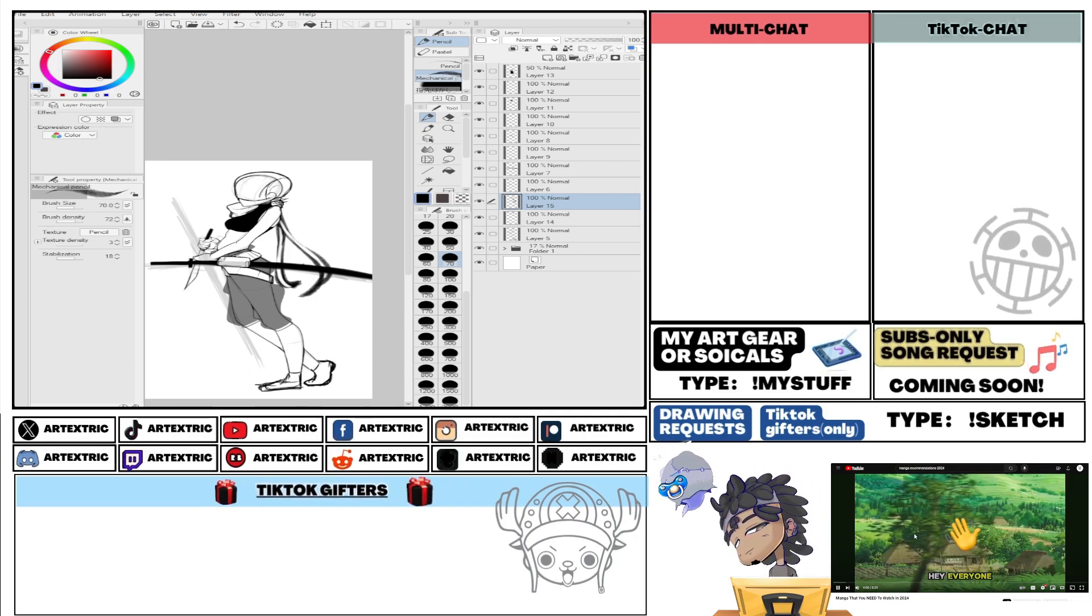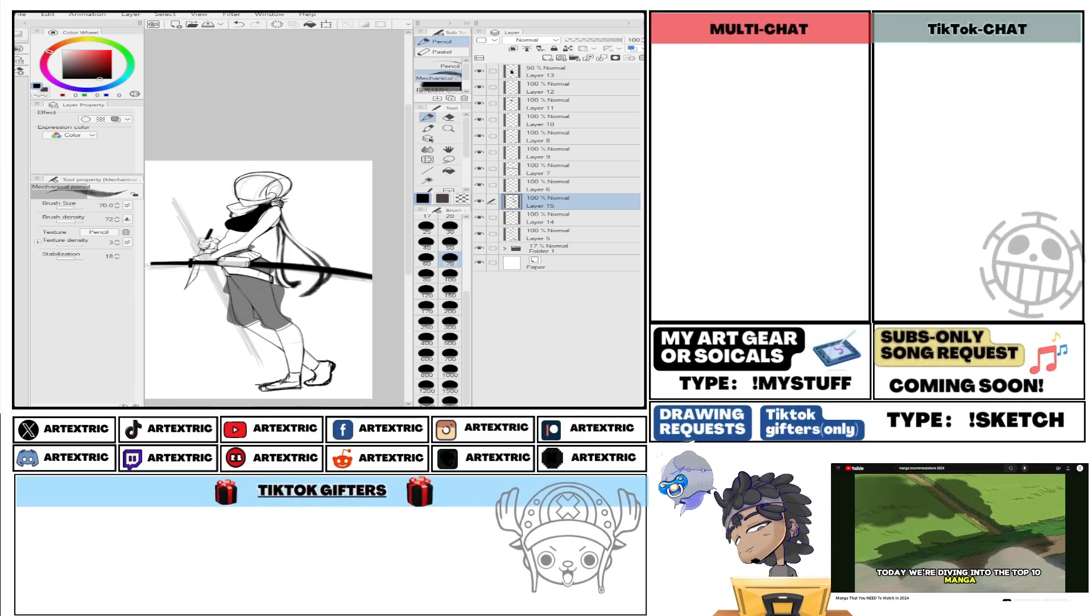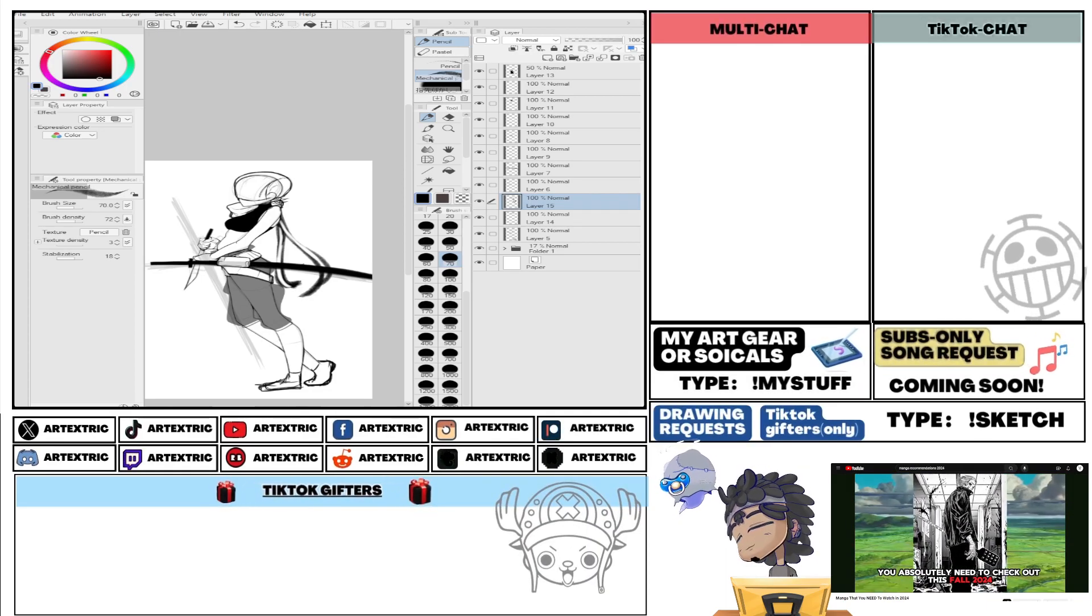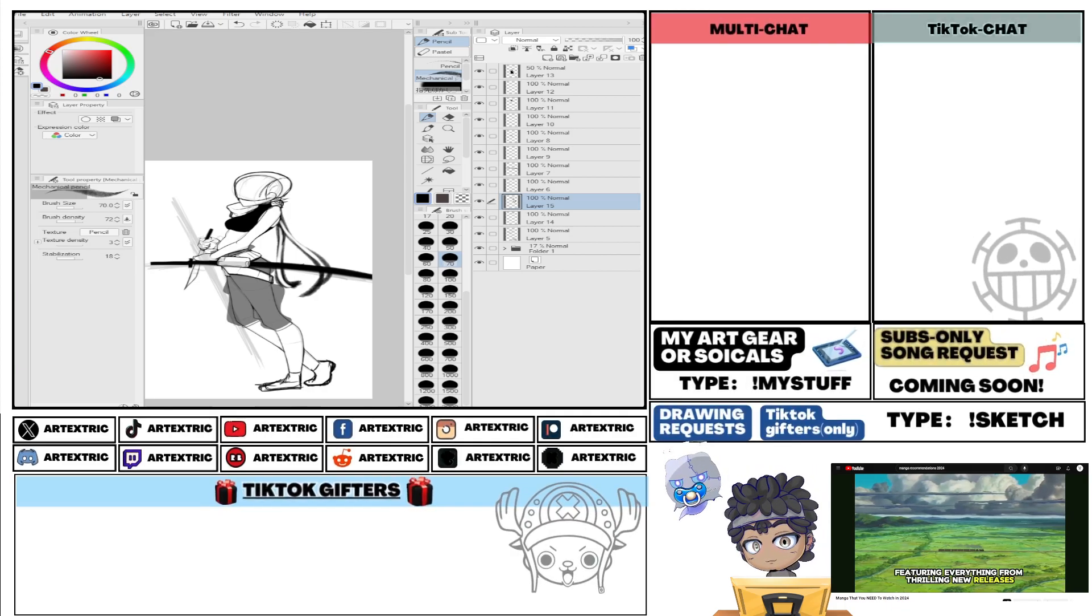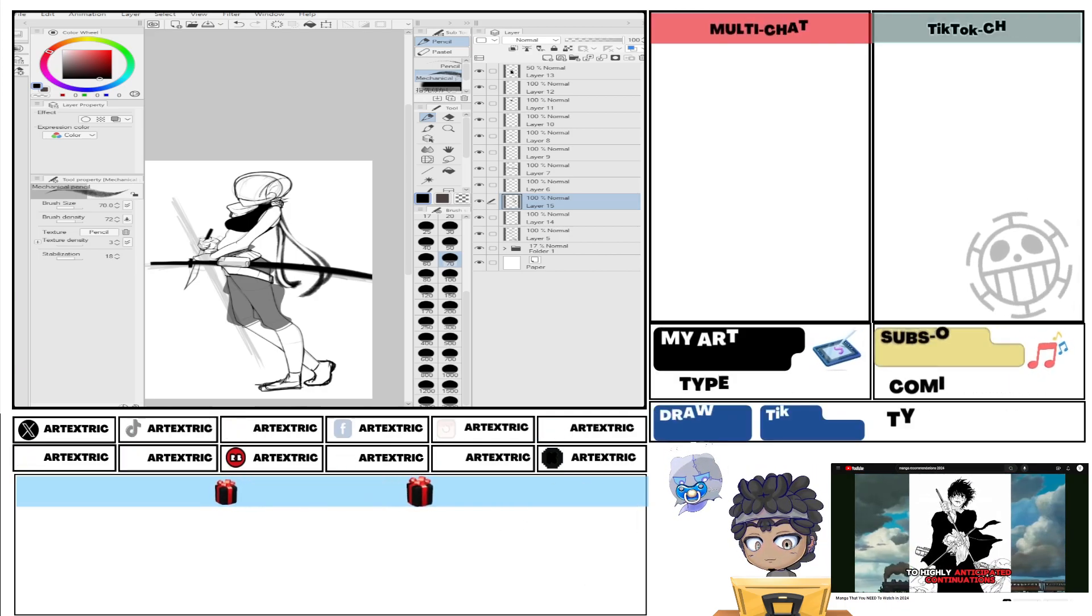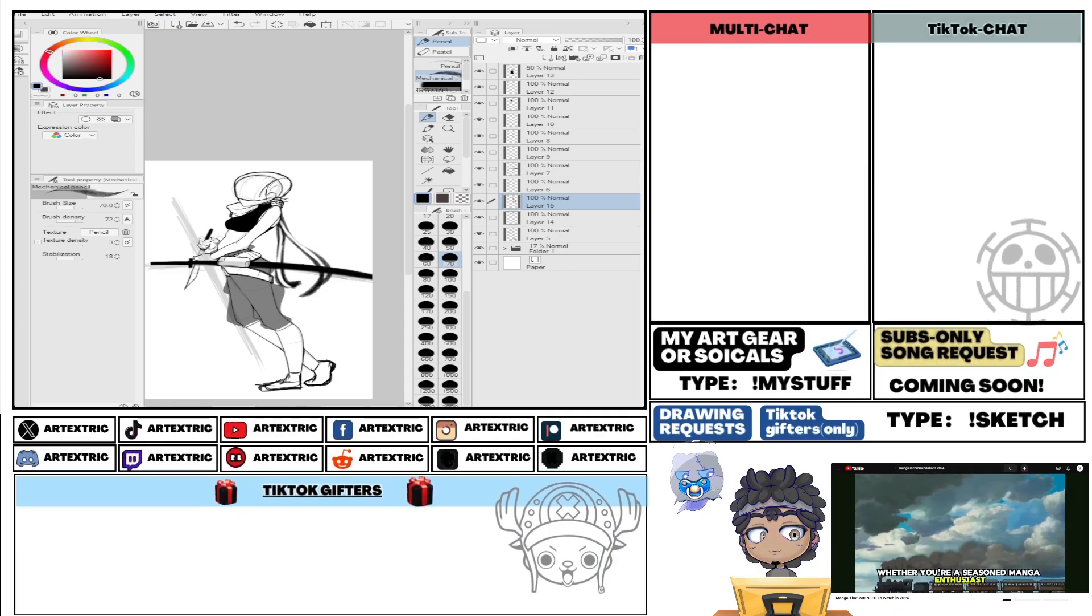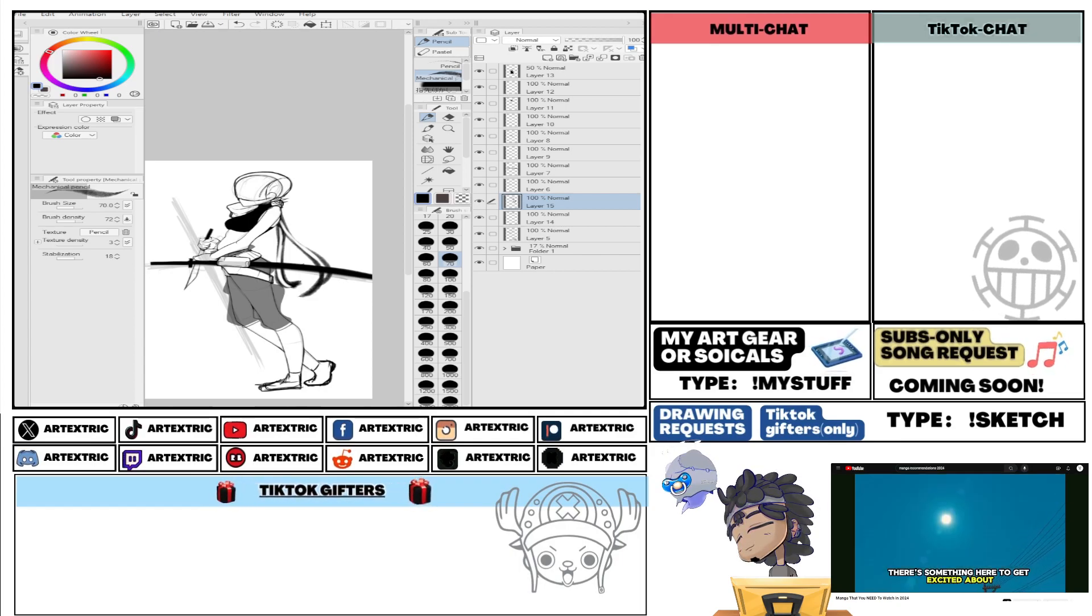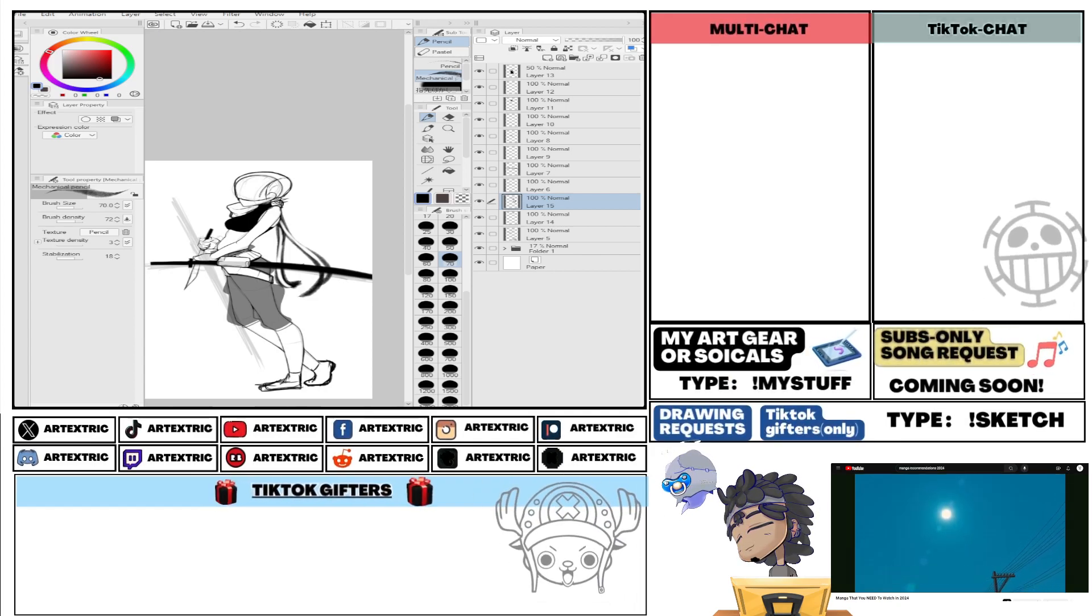Alright, let's go. Hey everyone, welcome back to the channel today. We're diving into the top ten manga you absolutely need to check out this fall 2024. We've got a diverse list featuring thrilling new releases. There's something here to get excited about. Let's jump right in.